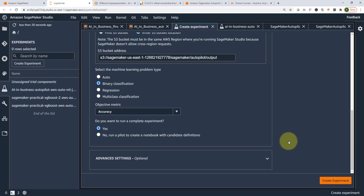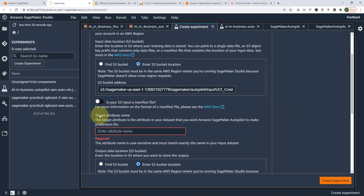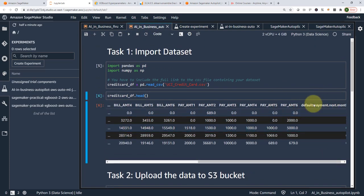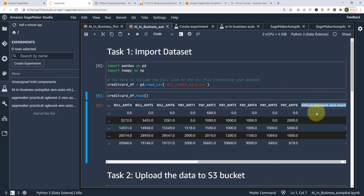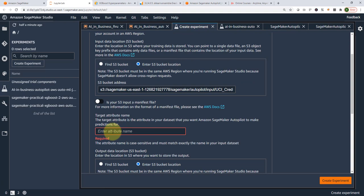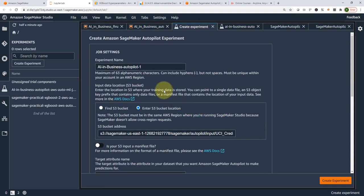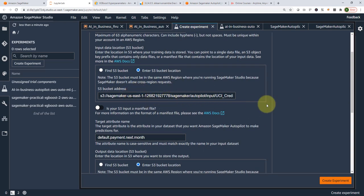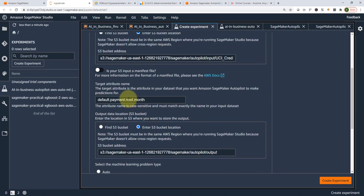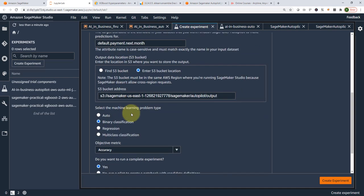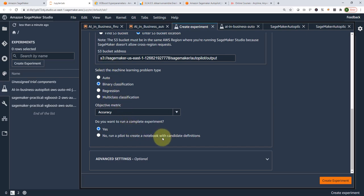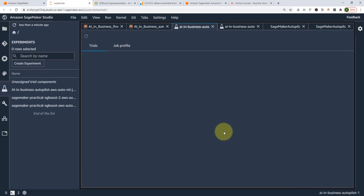One piece of information still missing is the target attribute name — the name of the column you're trying to predict. Going back to the notebook where we loaded the data, that's the target column name. Paste it into the form. To summarize: provide the experiment name, S3 bucket location for your data, the target column name, the output location for model artifacts, and the problem type. Then click 'Create Experiment' and that's it.